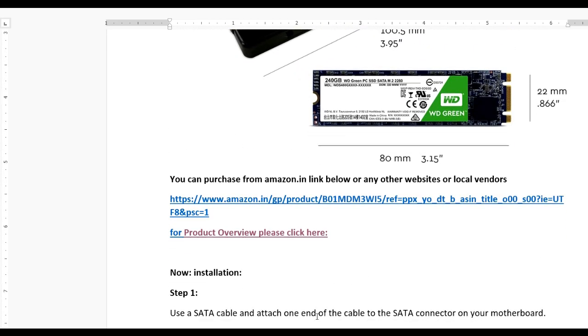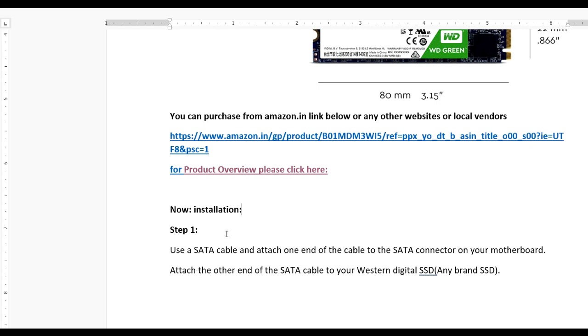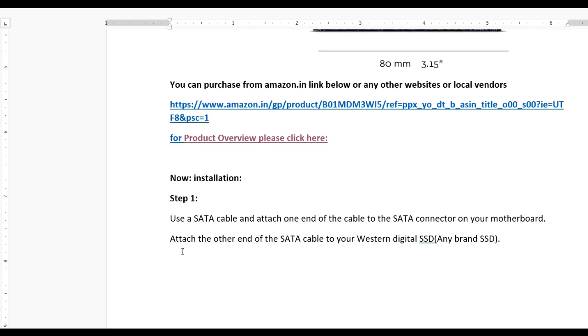Step 1: Use the SATA cable and attach one end to the SATA connector on your motherboard. Attach the other end of the SATA cable to your Western Digital SSD or any brand you have.